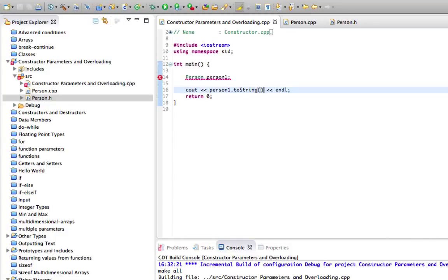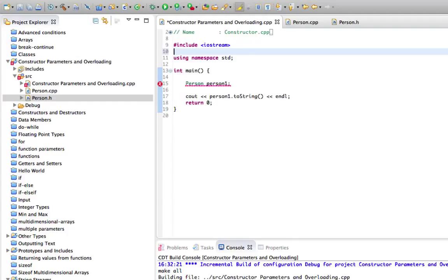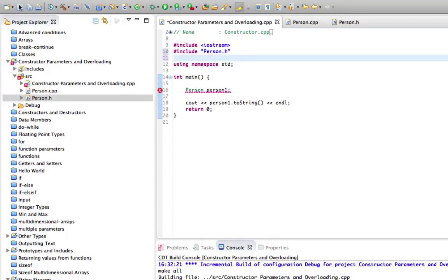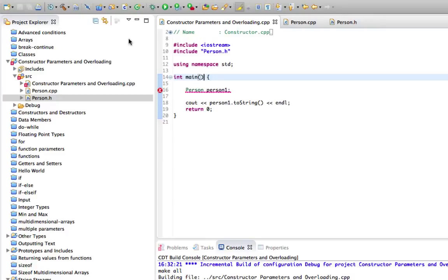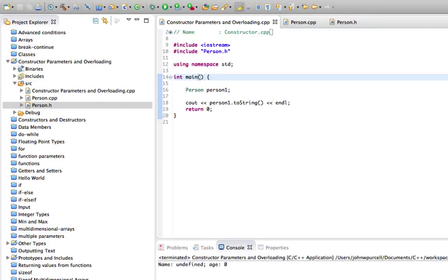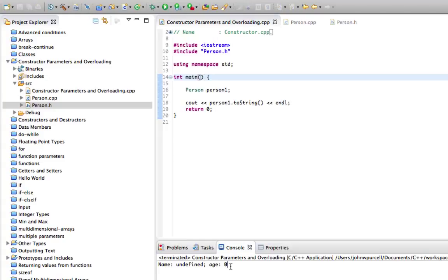So it doesn't work. What did I do wrong? I've got to include the person header as well. So let's do that. Include person.h. So using double quotes because it's a header in my actual program rather than being standard header. And now I think if we save everything and make it build, we've got name undefined age zero.